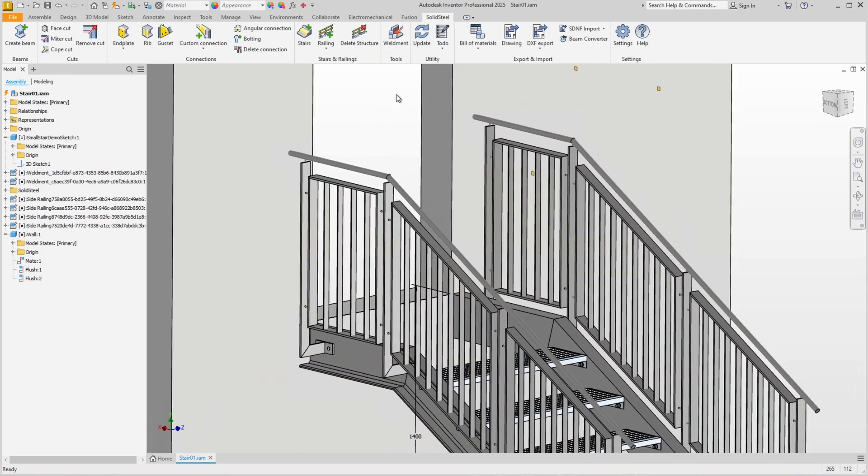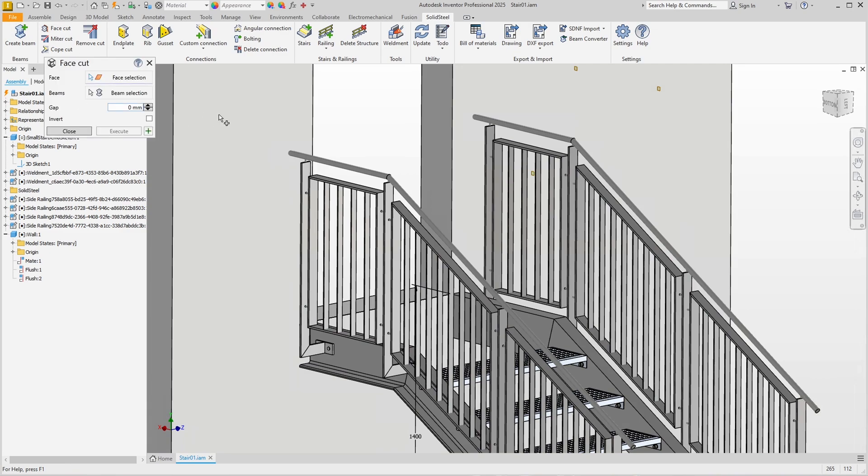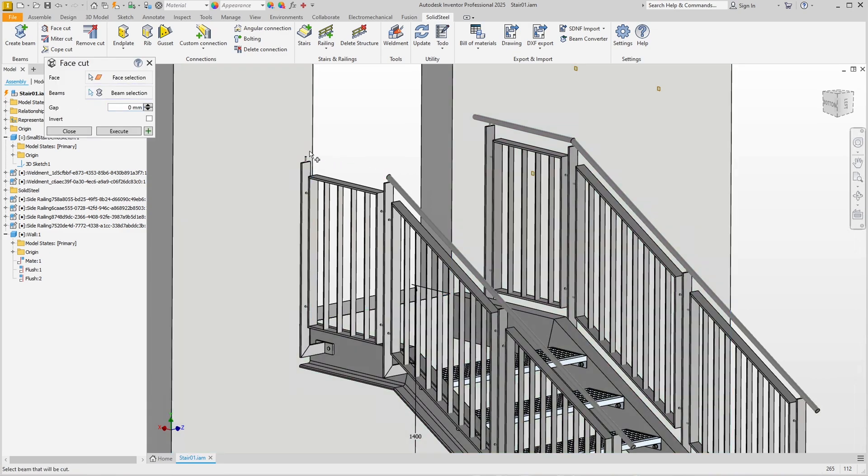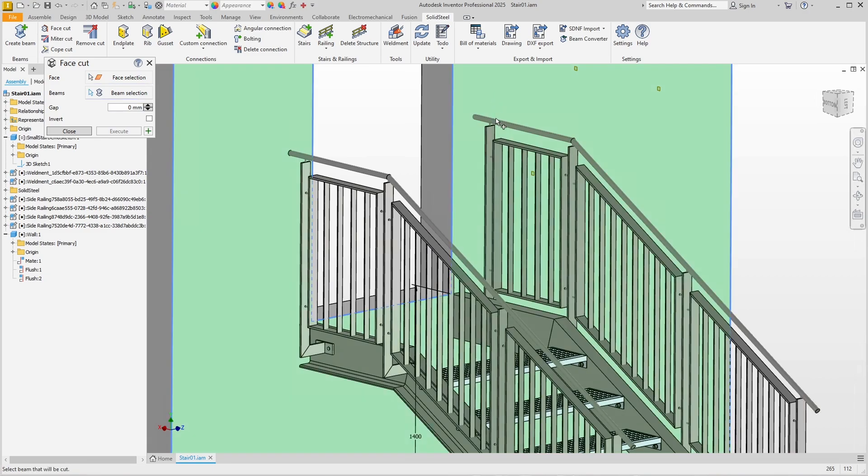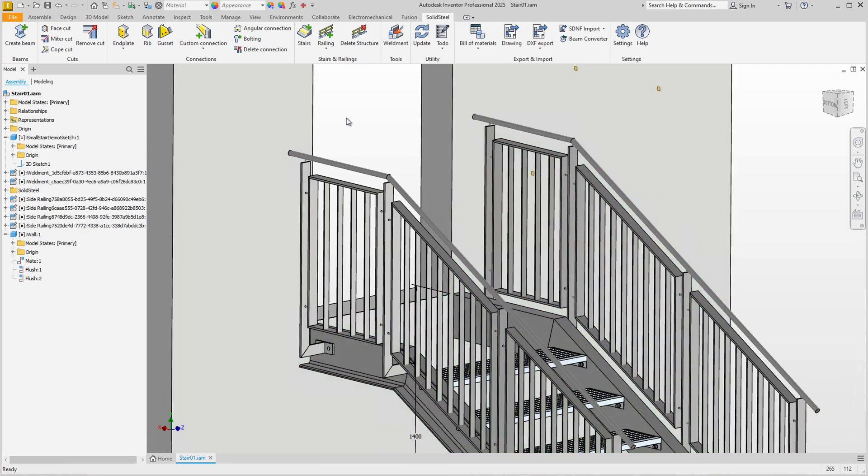We can quickly fix this with the face cut. We select the face on which we want to cut, then the handrail, and confirm. We do the same for the second handrail. Good.